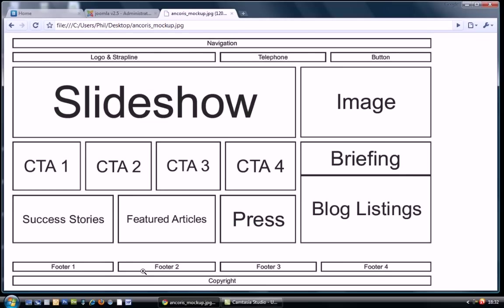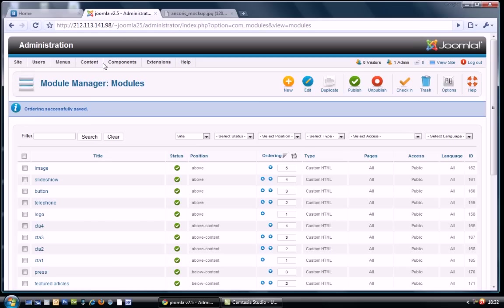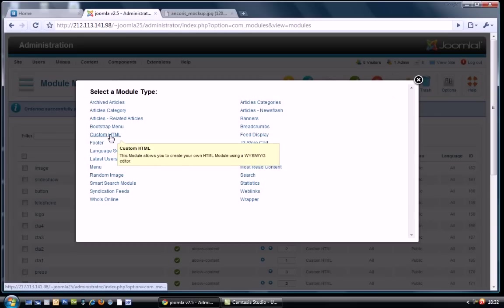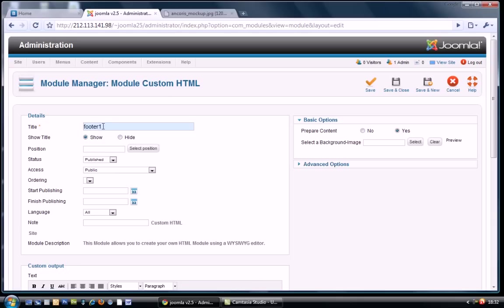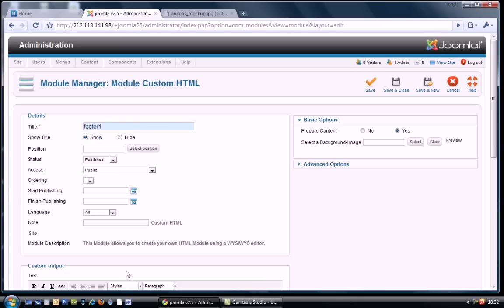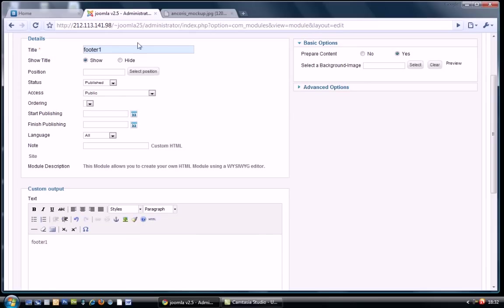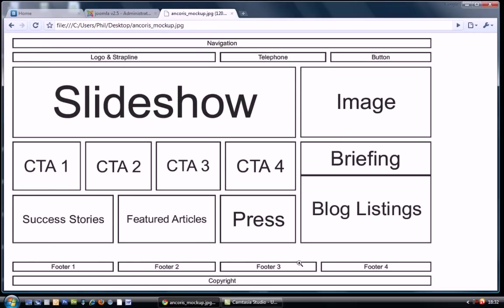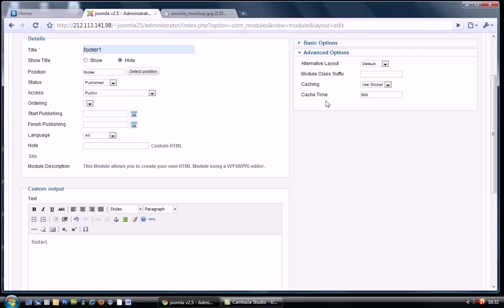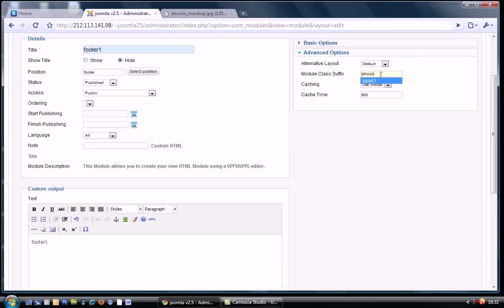So our last ones are footers and copyrights. So let's quickly do the footers. Footer one. I want that, would you believe, in the footer position. If I could spell. And this is 100% width of the site. The 12 columns in this particular position. So we're going to do a 3, 3, 3 span all the way across. So if we do a span 3.